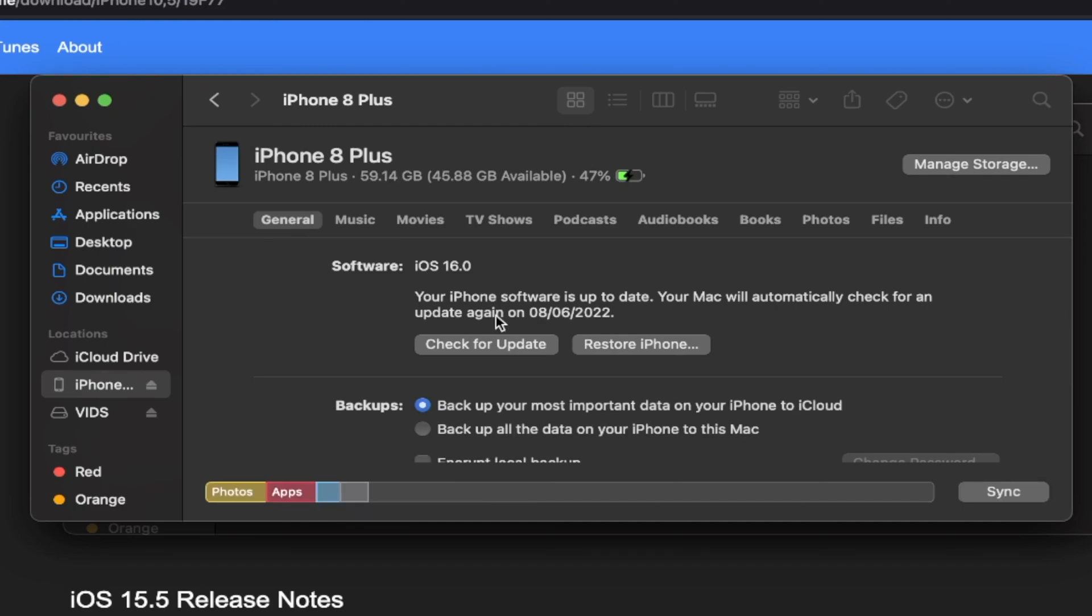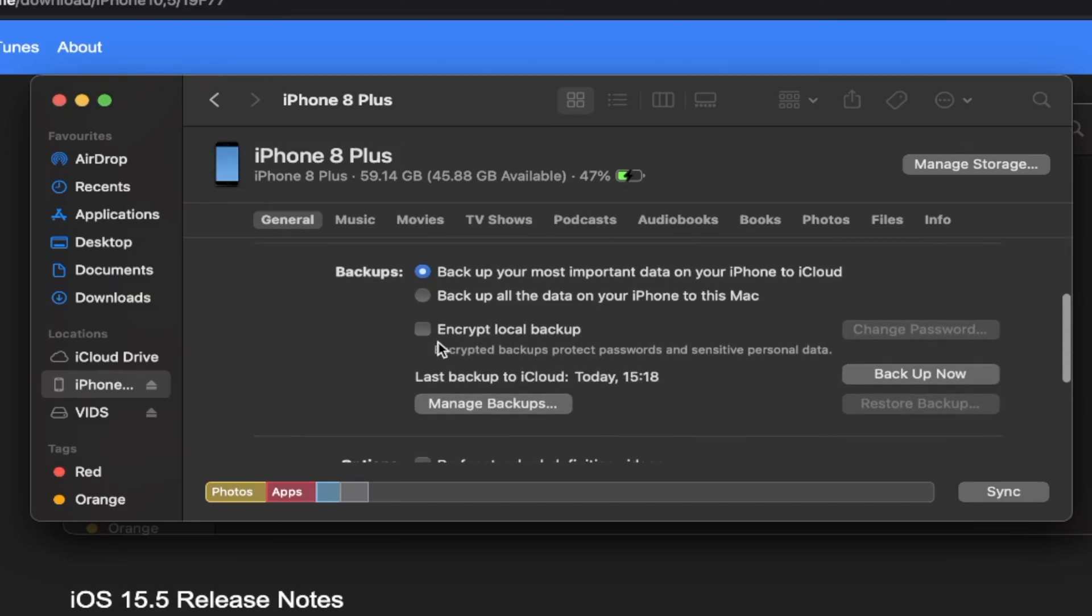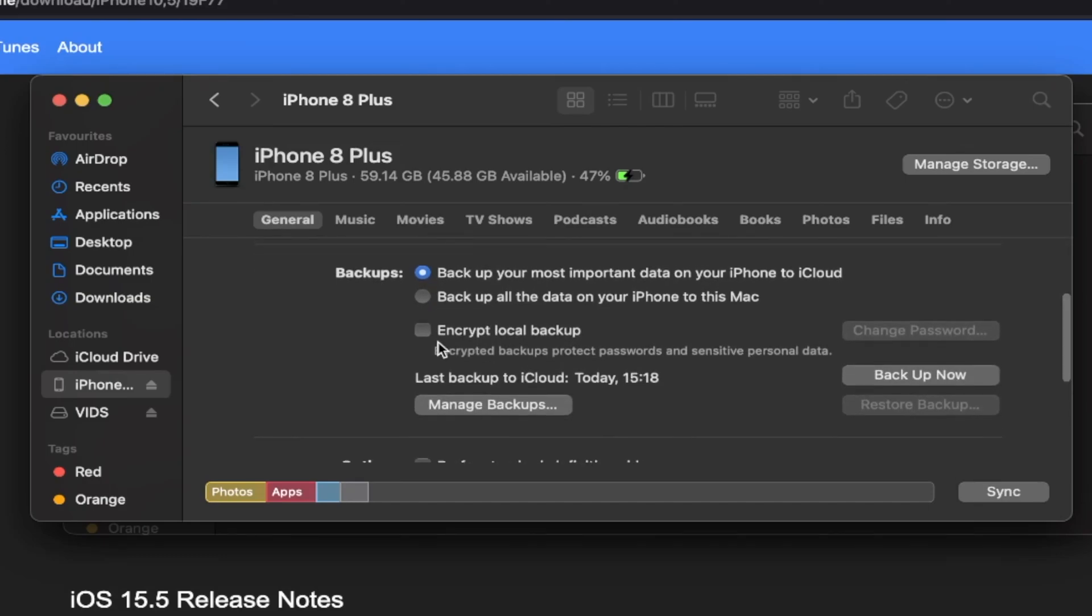Because iOS 16 introduces the new lock screen, we cannot use the old way of doing a fast downgrade. Instead, what we're going to have to do is we're going to have to back up our data first.